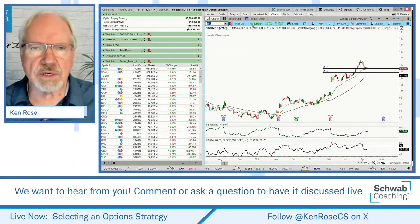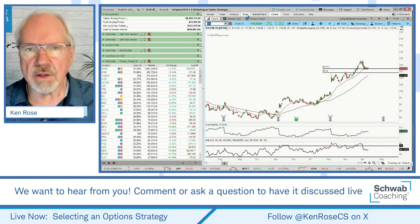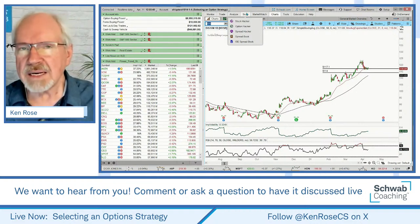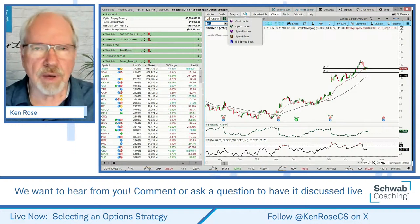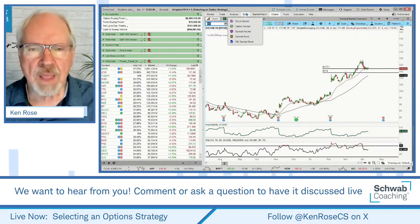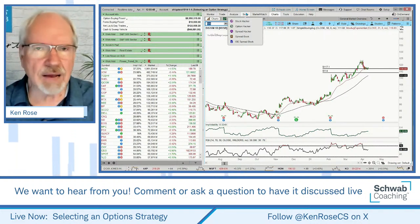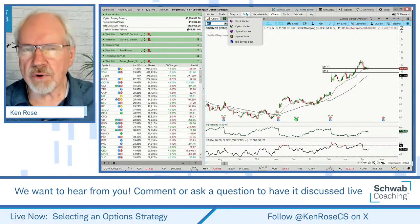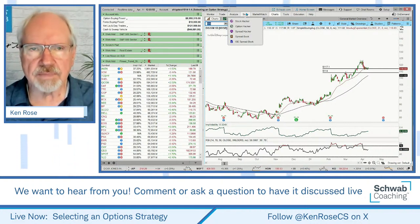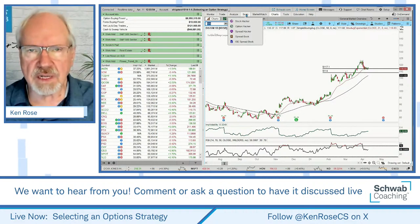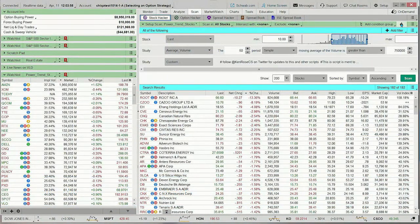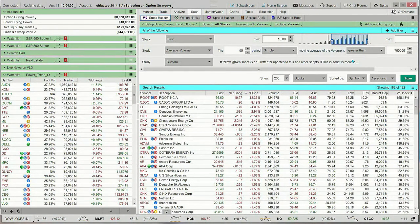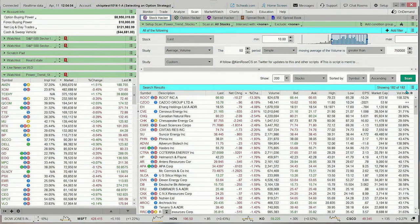Let me introduce this on the thinkorswim platform. Today we're using the downloaded thinkorswim software — you have a web-based version, a mobile version, and this downloaded desktop version, which is the most robust. I'm going to come up here and click on Scan. I've already loaded this scanner — I call it Power Trend Stocks — and I've run the scan. It looks like I have 182 results.